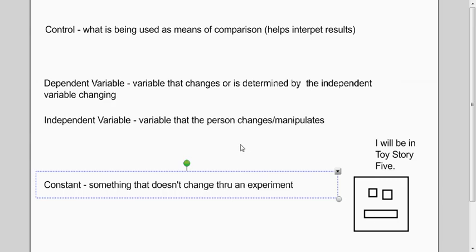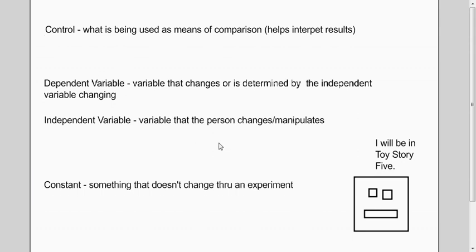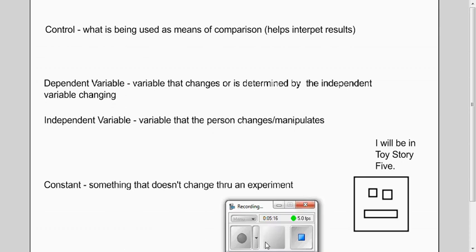Now, here's a synopsis of what these things are. The control is what's being used as a comparison, and I'm not going to go through all of them. That's the point of it, and I hope that's been helpful. Thank you.